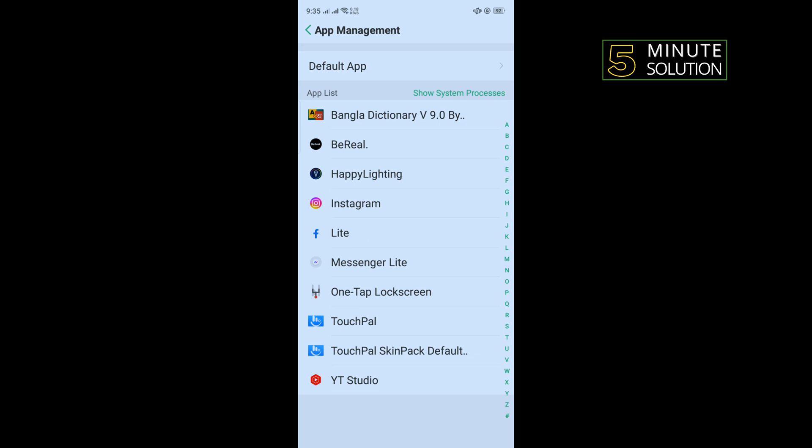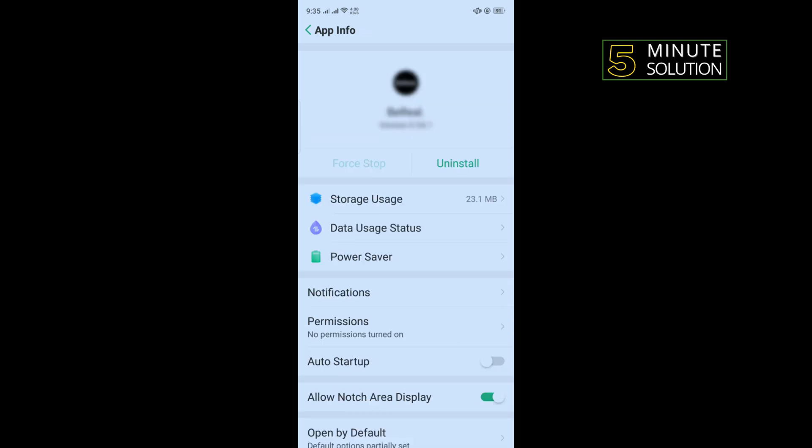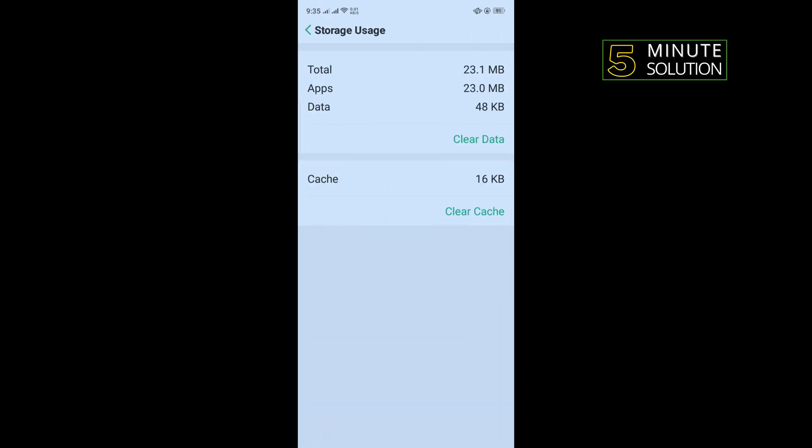From this list, tap on Venmo. Now tap on storage usage, tap on clear cache, clear data, and then check if the problem is fixed or not. If you are still facing the same problem...